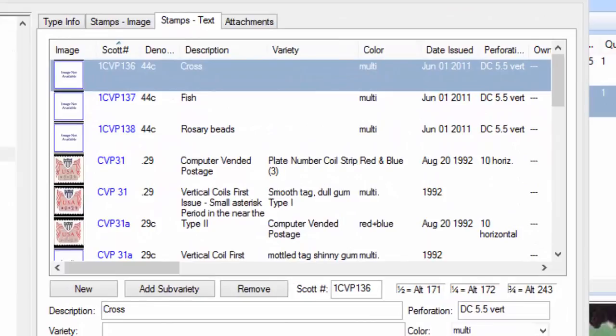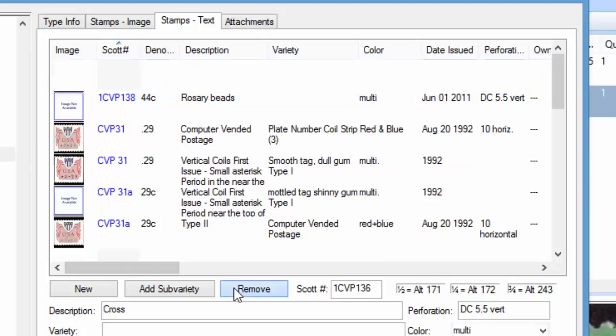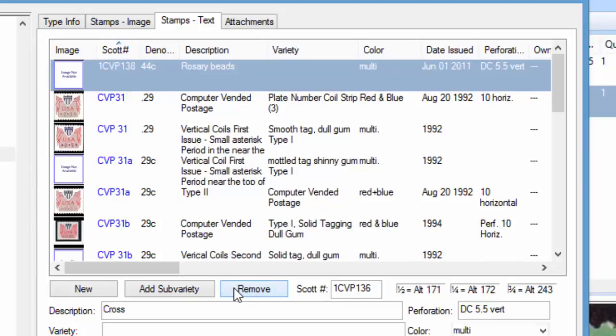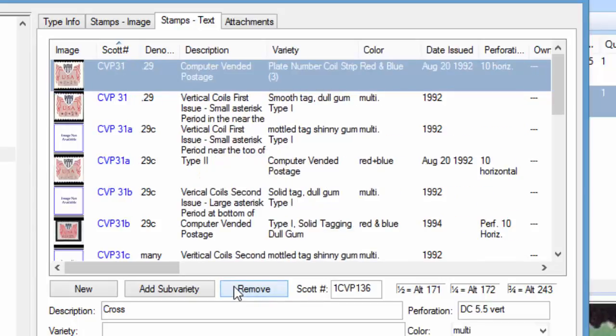realized you made a problem, an error. What you can do is just click on the variety and click Remove. So I can just remove those three there if you need to.